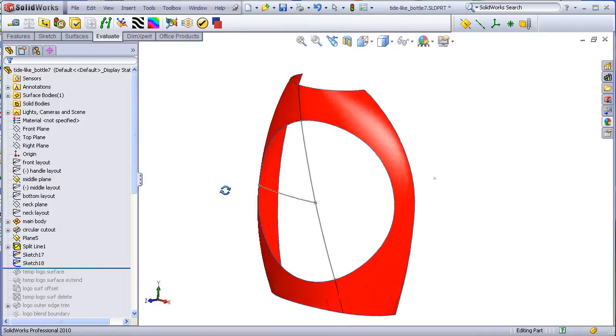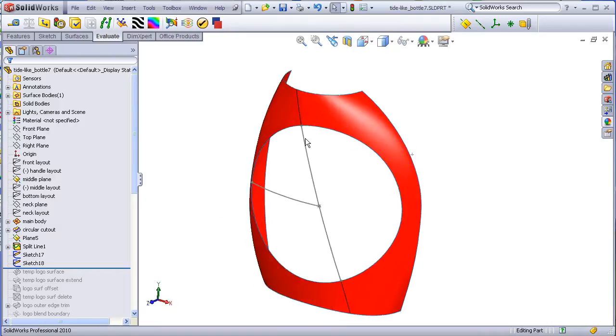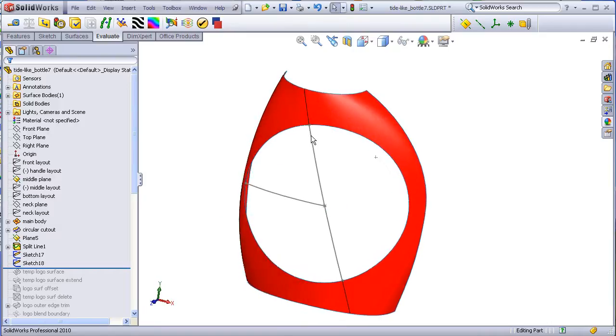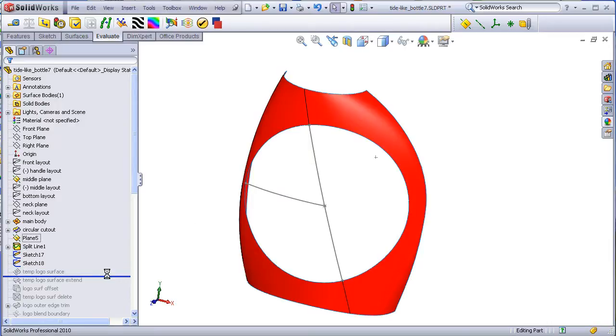These are then put together to form a fill where the boundary of the fill will be this edge and this sketch, and this sketch here will be constraint curve.